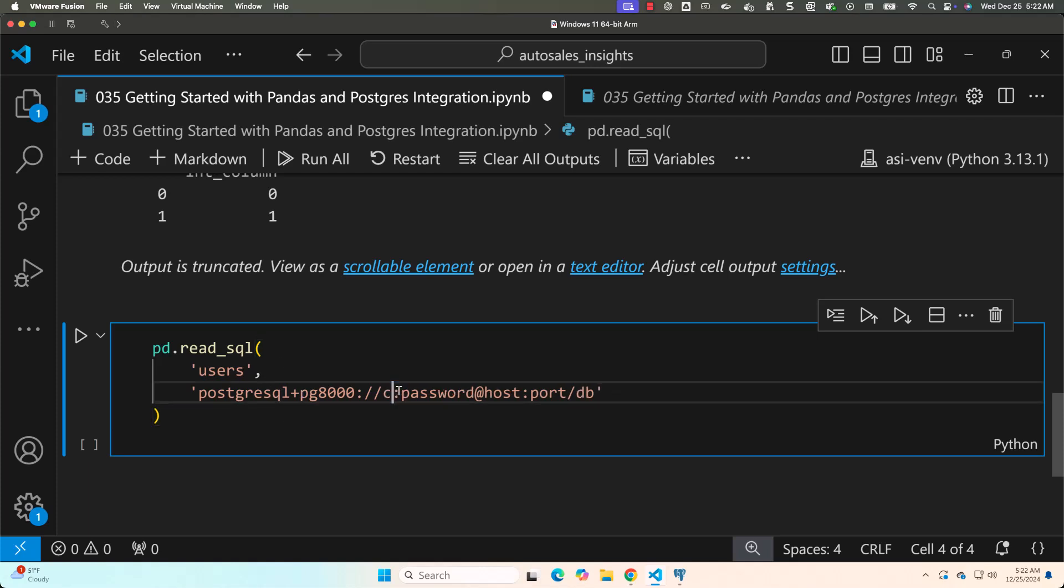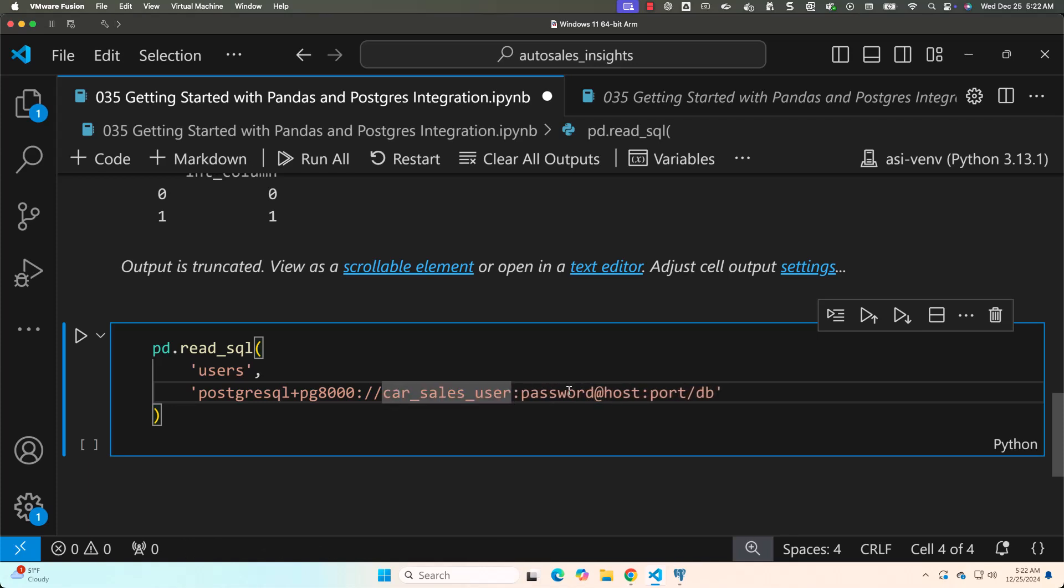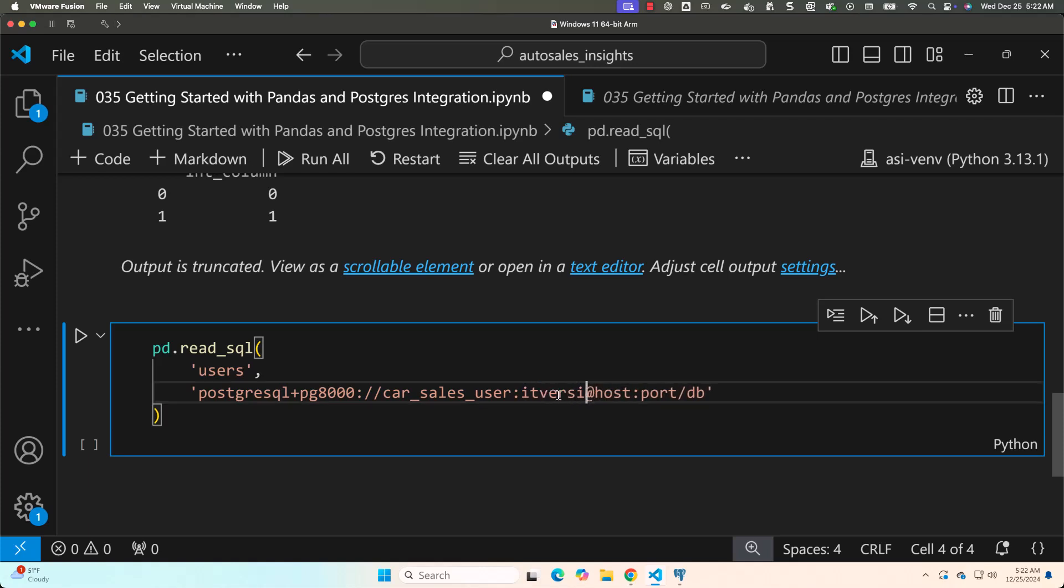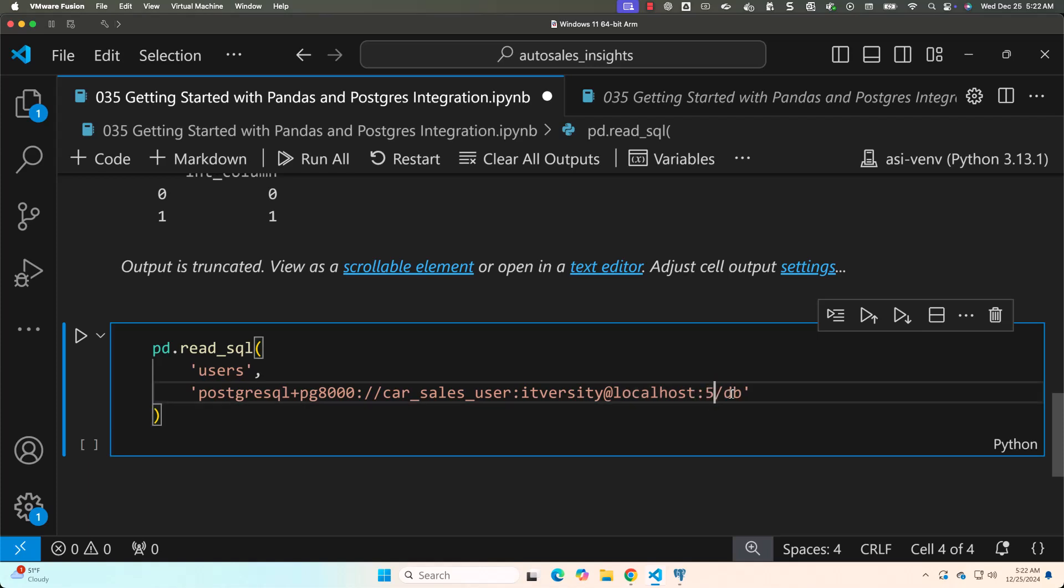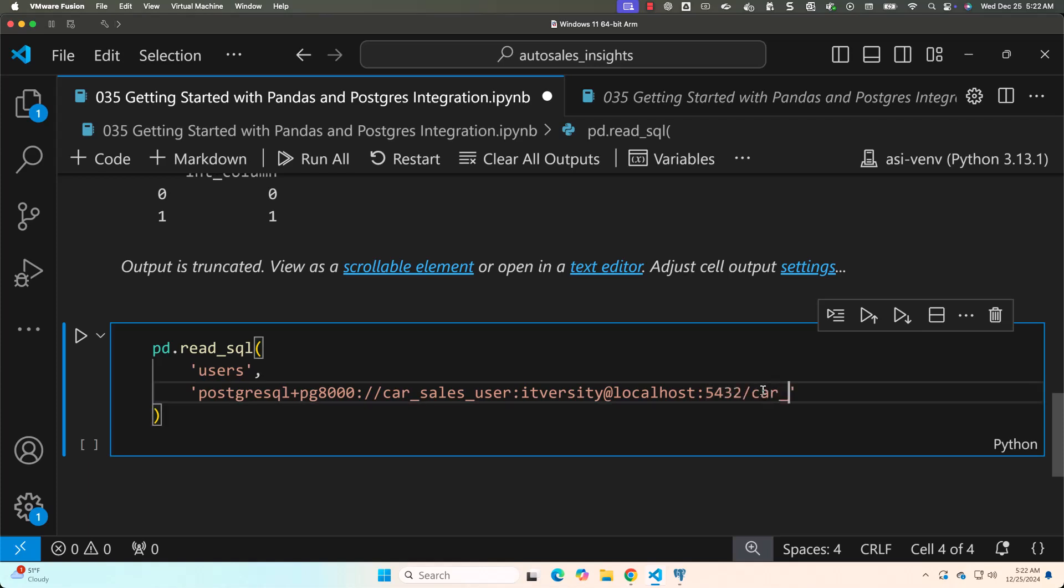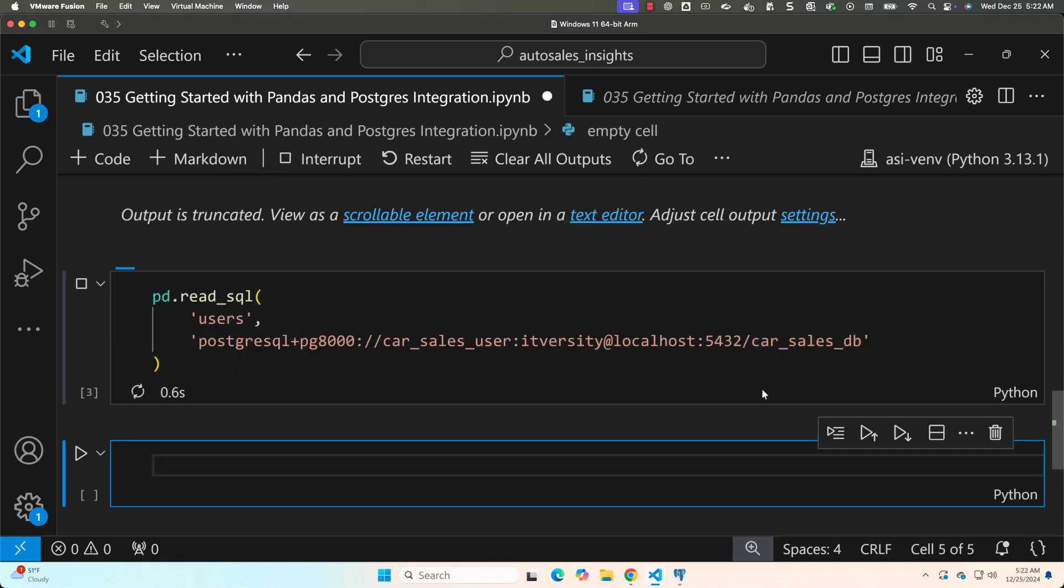So in this case, the username is car_sales_user. The password which I have used to set up this user is itversity. The host is localhost because the database is running on the same machine where we are trying to run this python code. The port number is 5432. The database name is car_sales_DB.